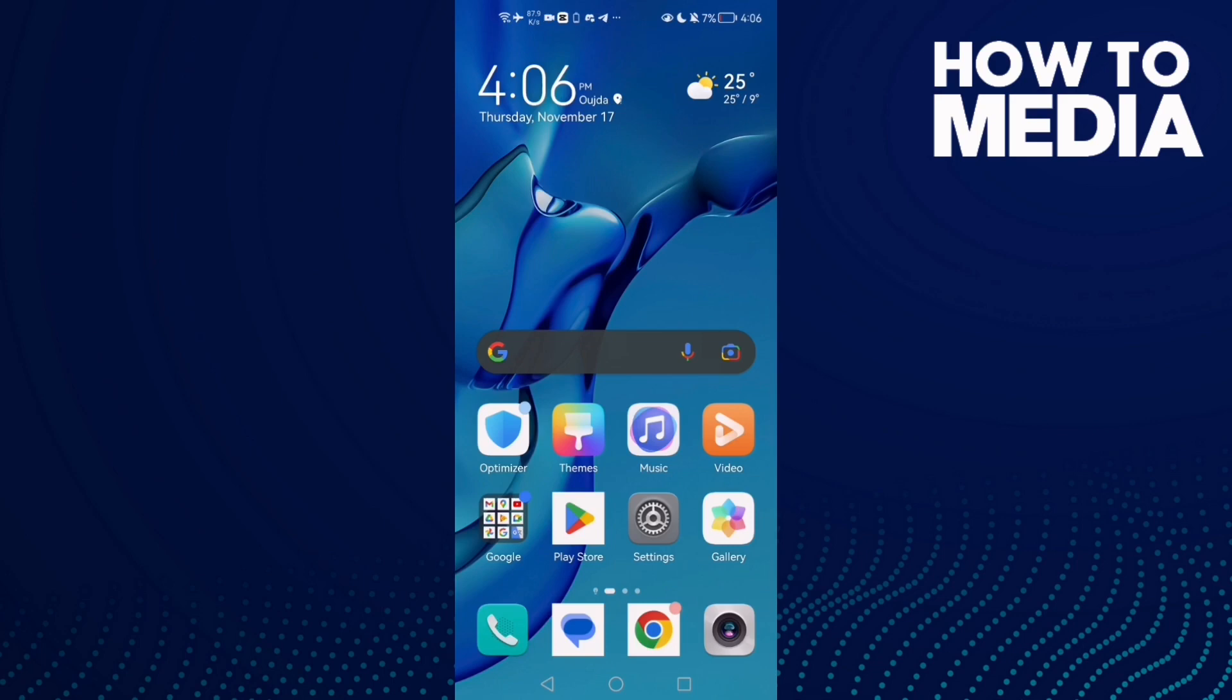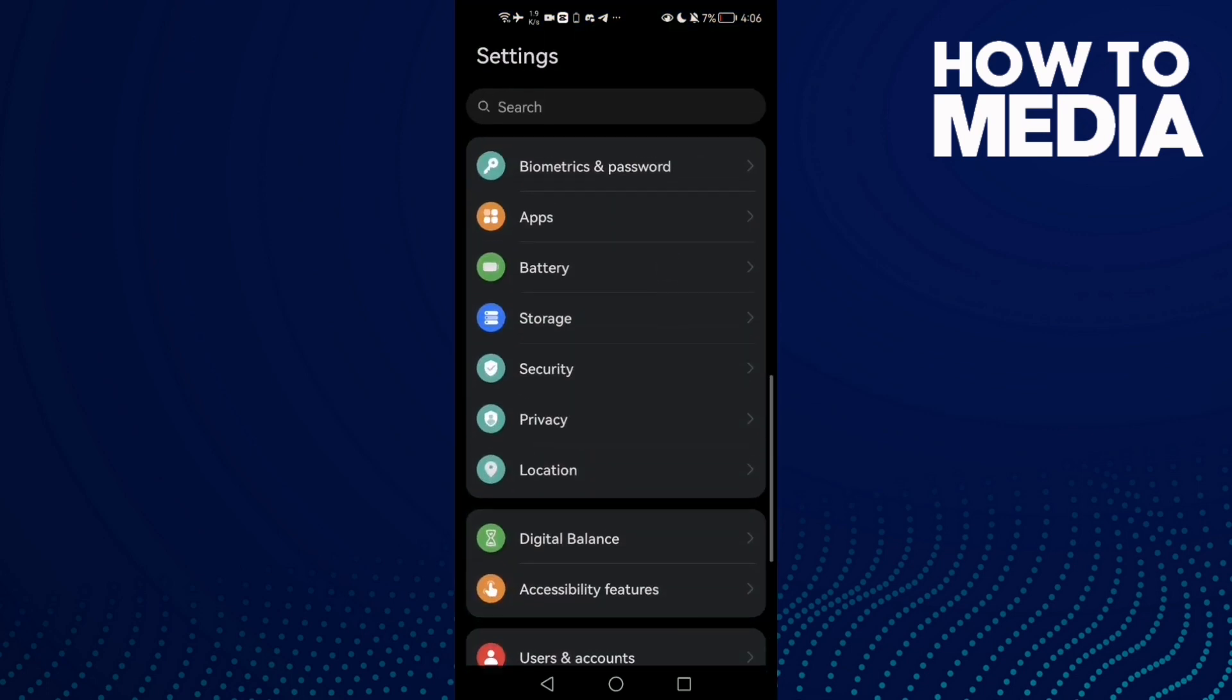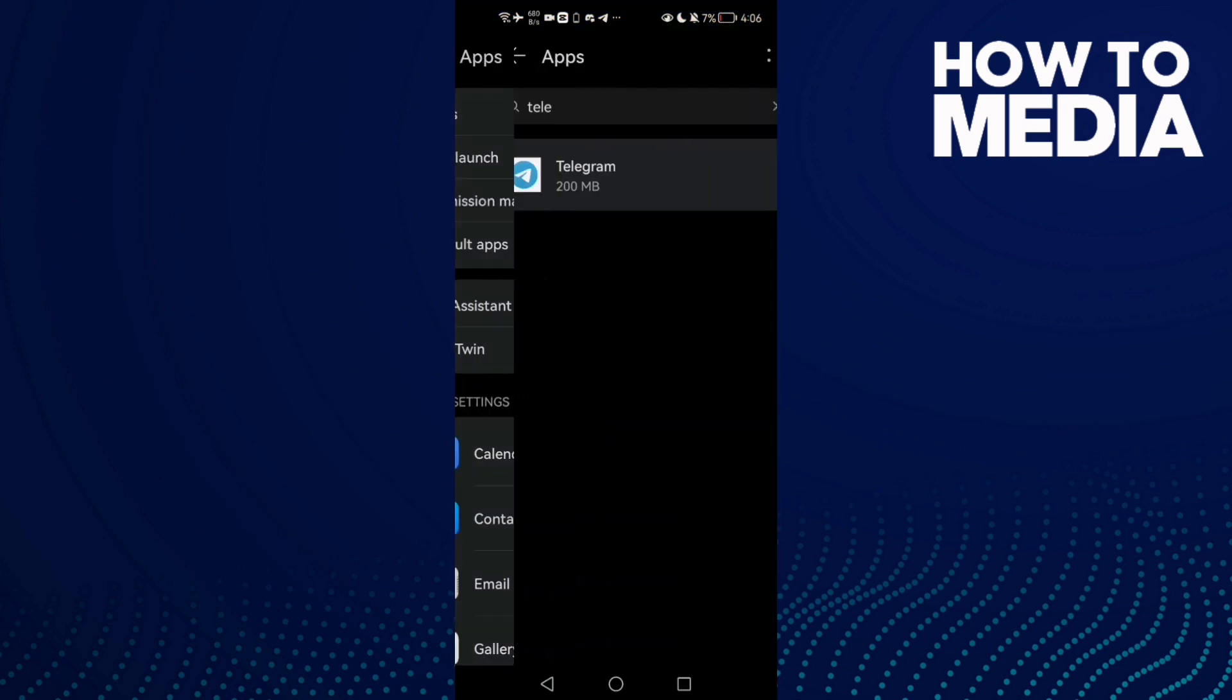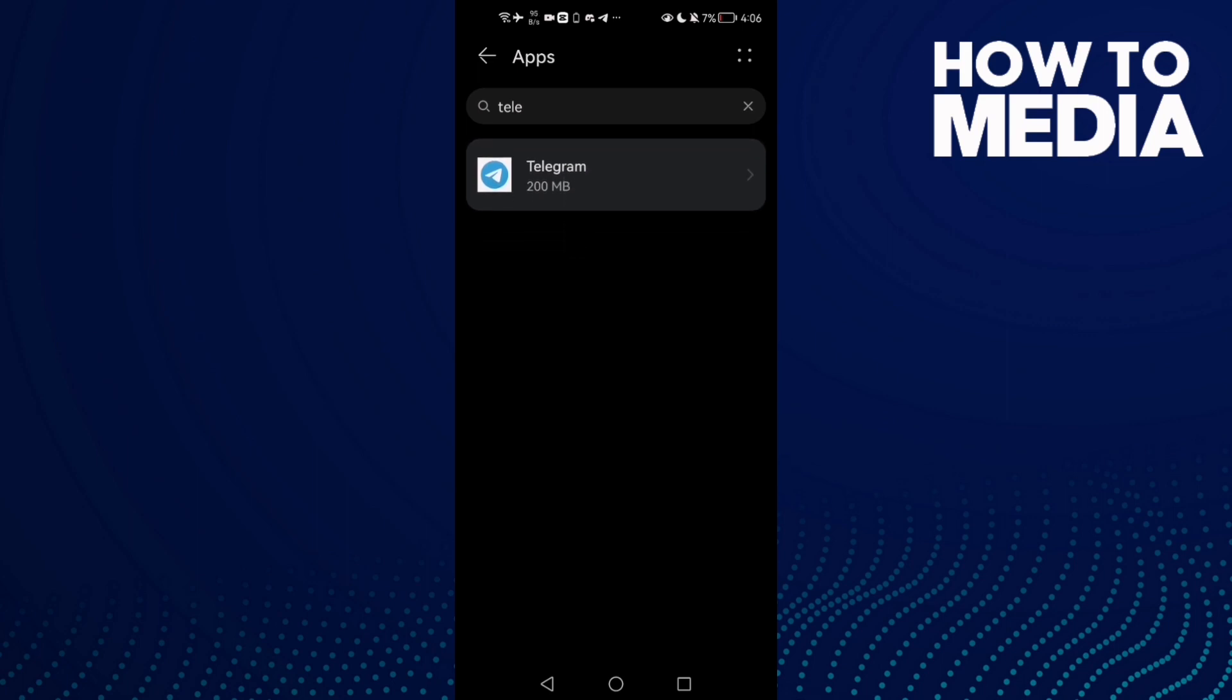How to fix Telegram microphone problem on Android phone. Hello guys, in today's video I'm going to show you how to fix Telegram microphone problem on Android phone. First, open Settings and here click Apps, and then Apps again.